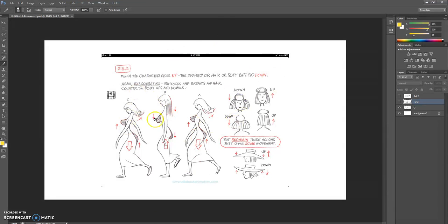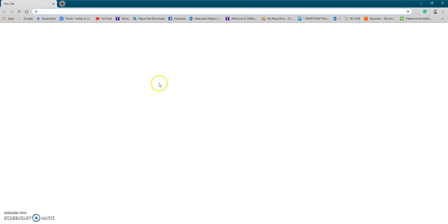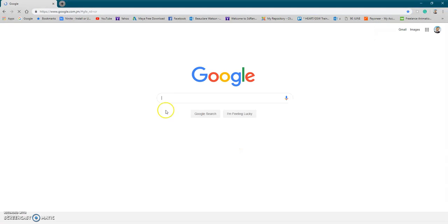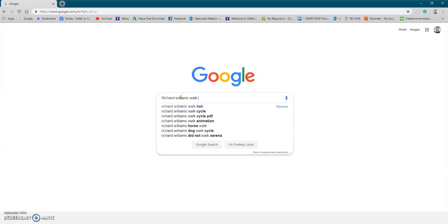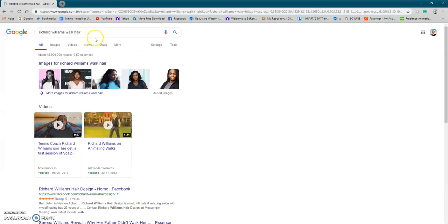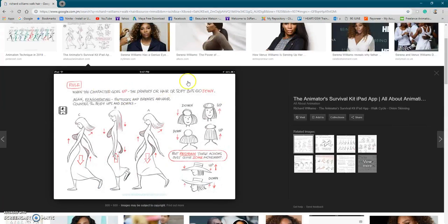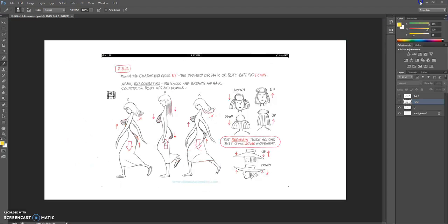We have this diagram here which showcases how the hair would operate. If you want to find this reference material on the internet, go to Google and type in 'Richard Williams walk hair' and go to images - you'll see the image there. I have it here in Photoshop and it is a good guide as it relates to animating the hair movement.